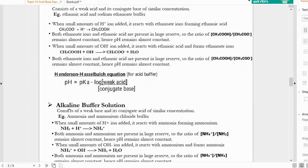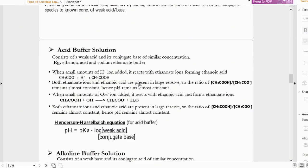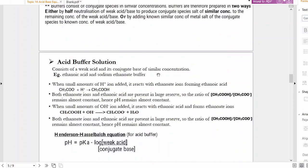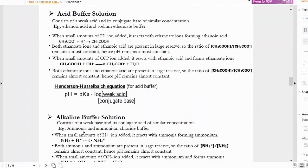Alkaline buffer consists of a weak base and its conjugate acid of similar concentration. An example is ammonia as the weak base and ammonium chloride as its conjugate acid.